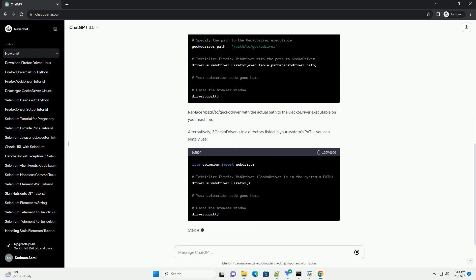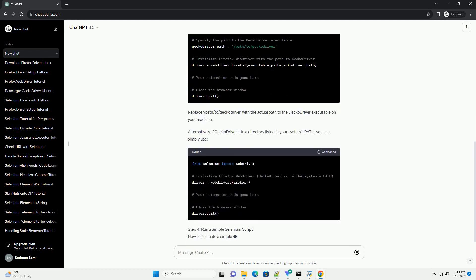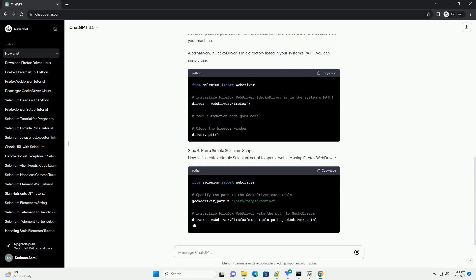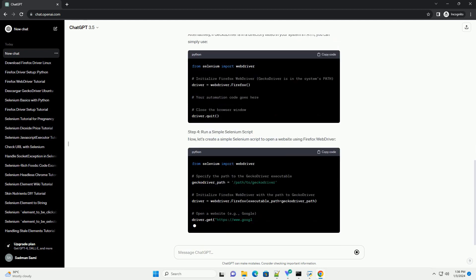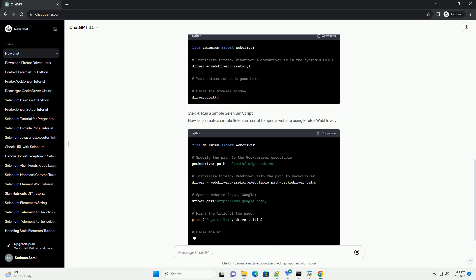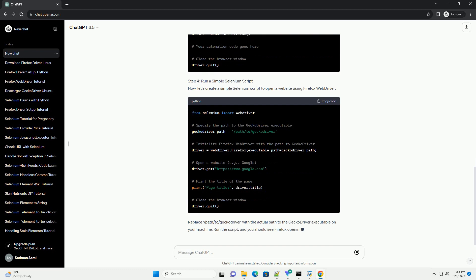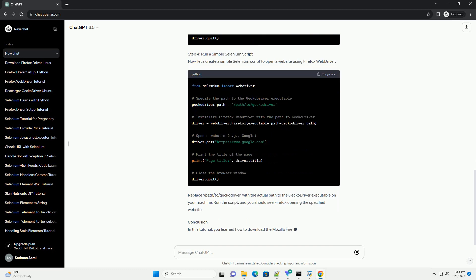This tutorial will guide you through the process of downloading the Mozilla Firefox driver for Selenium and demonstrate a simple code example to get you started.